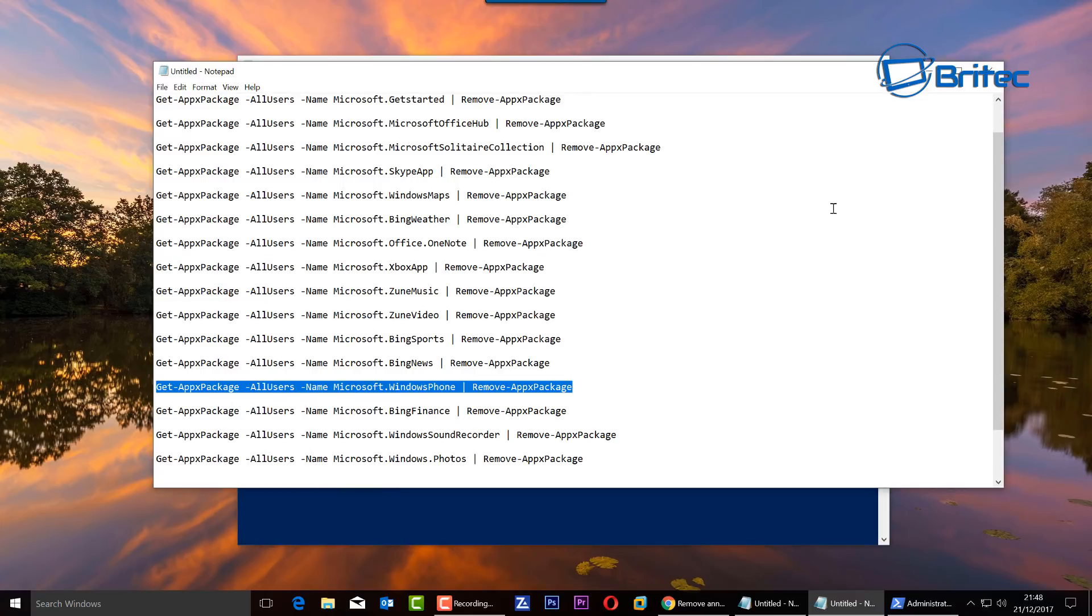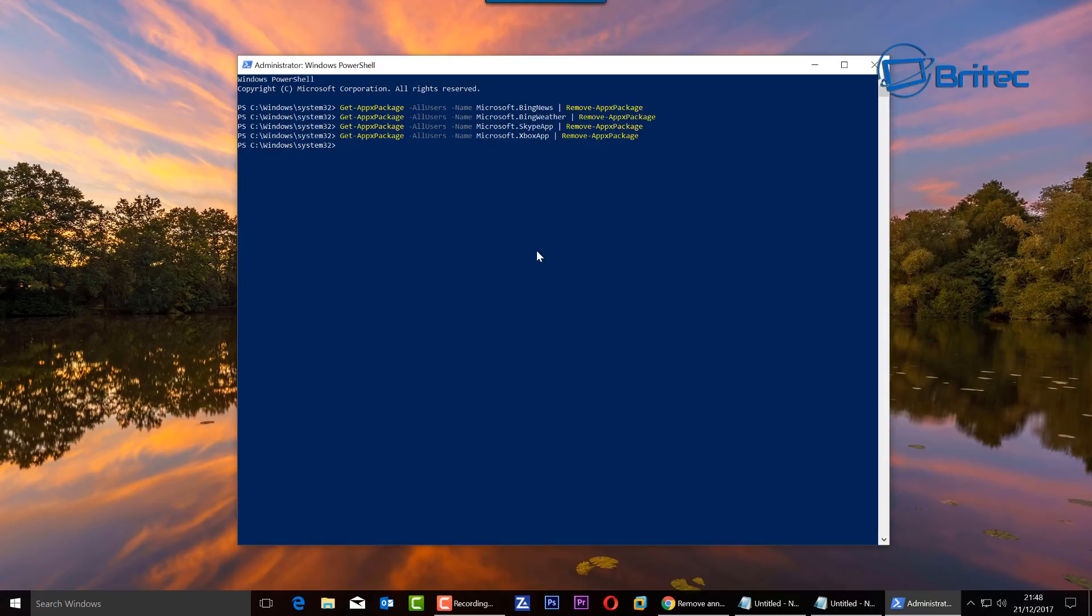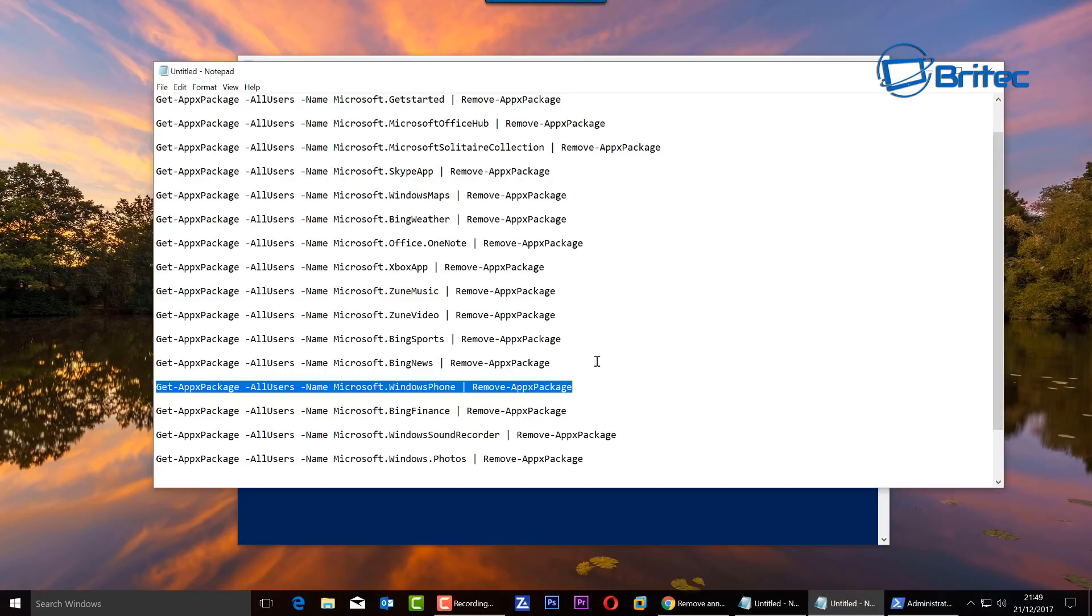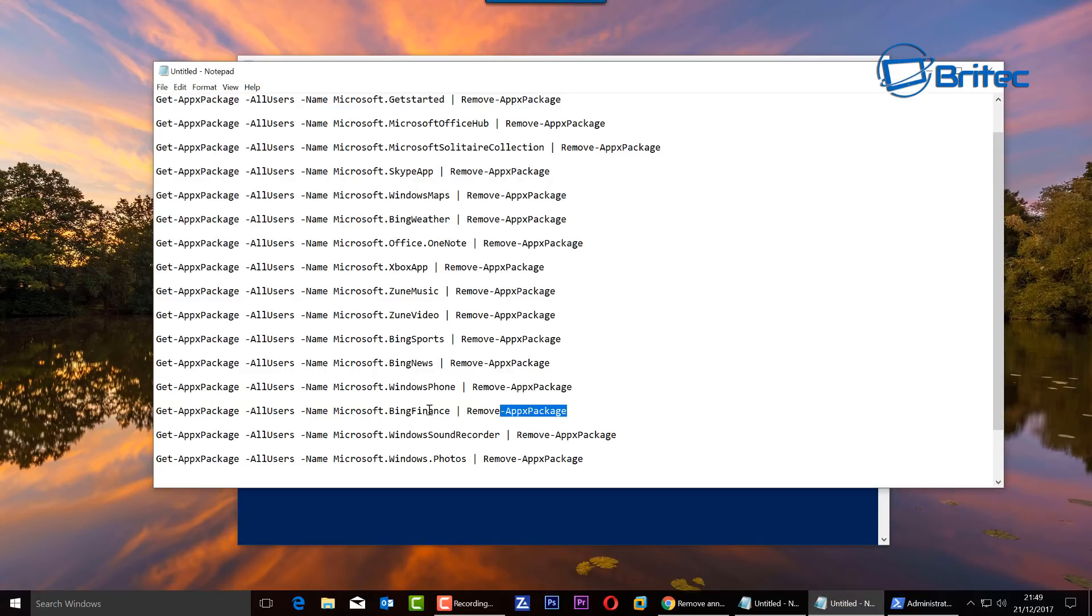As you can see here, some of these I will not use, like Windows Phone, Bing Finance, all that stuff. I'm just going to remove it from here. That was just a quick video just to show you. Now just go through these one by one and remove what you want, and leave the rest alone.